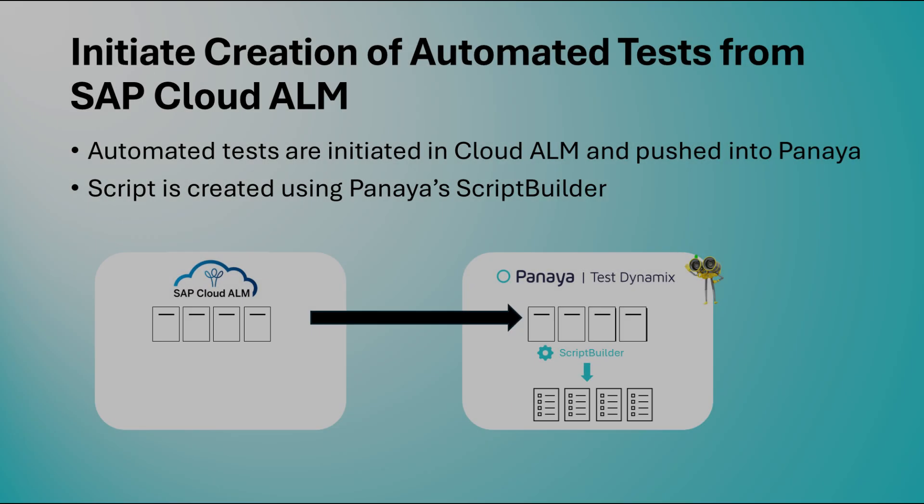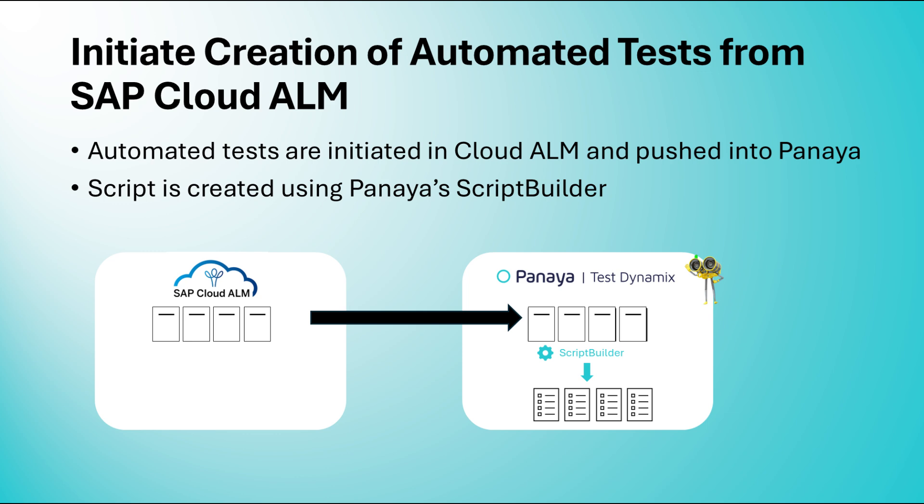Now, let's look at a different scenario. Initiating the creation of an automated test directly from SAP Cloud ALM and then building the automated script in Panaya.